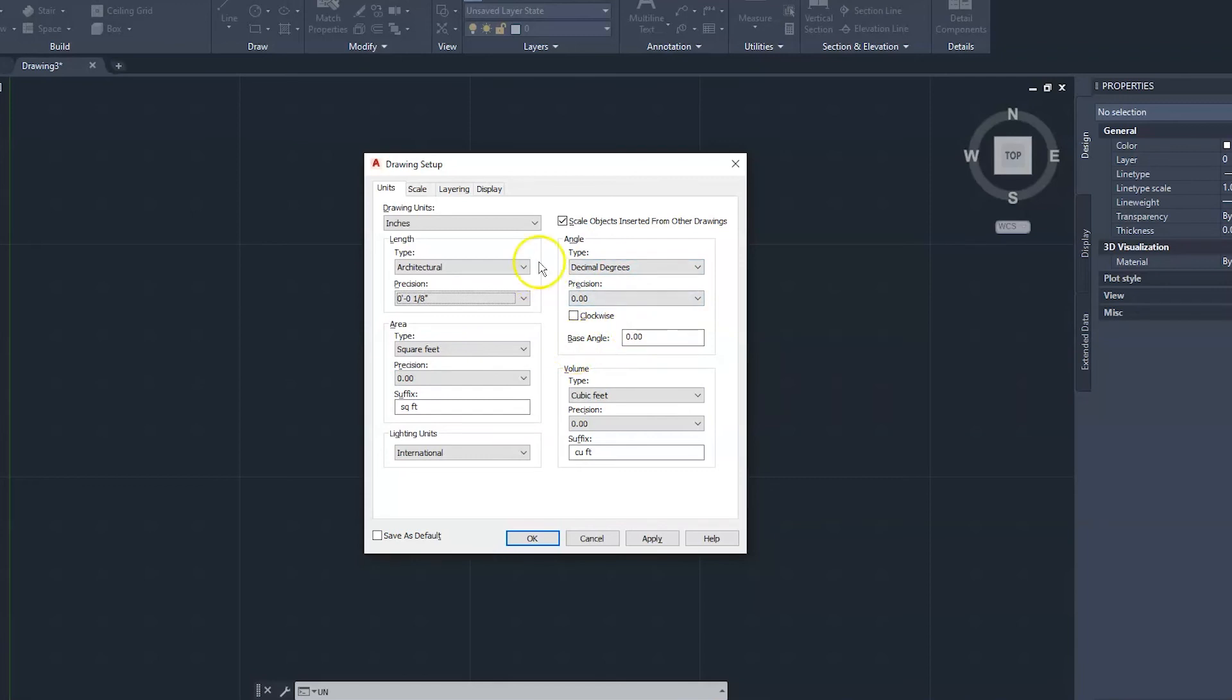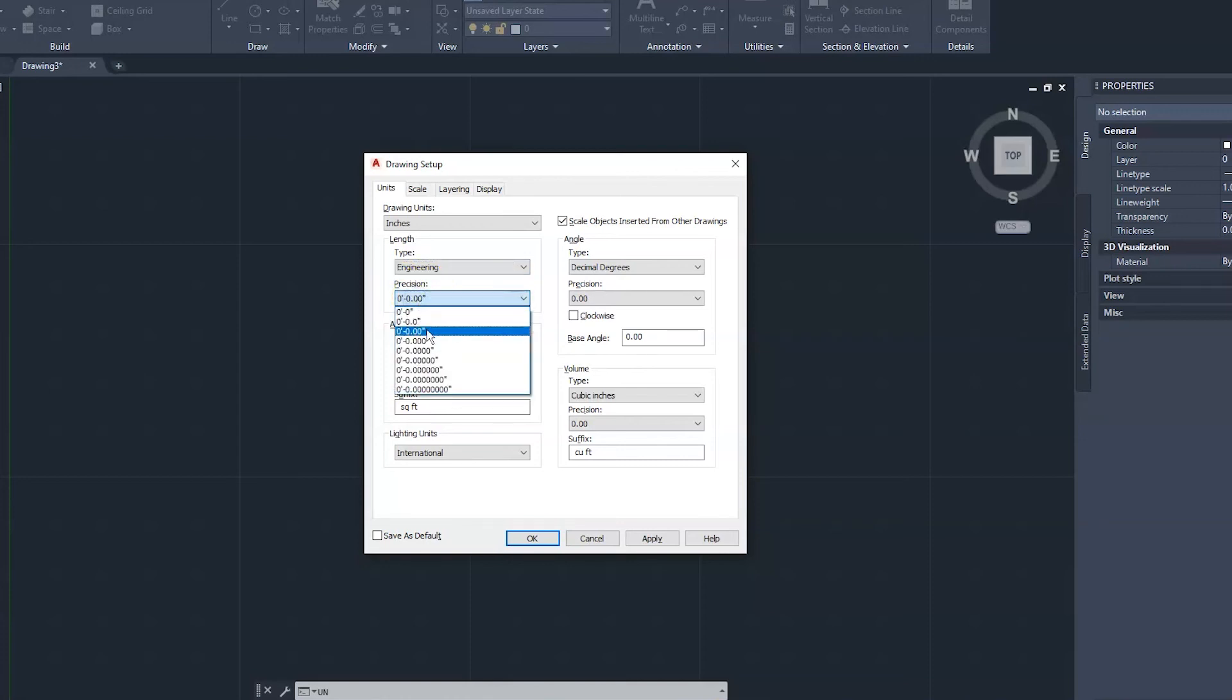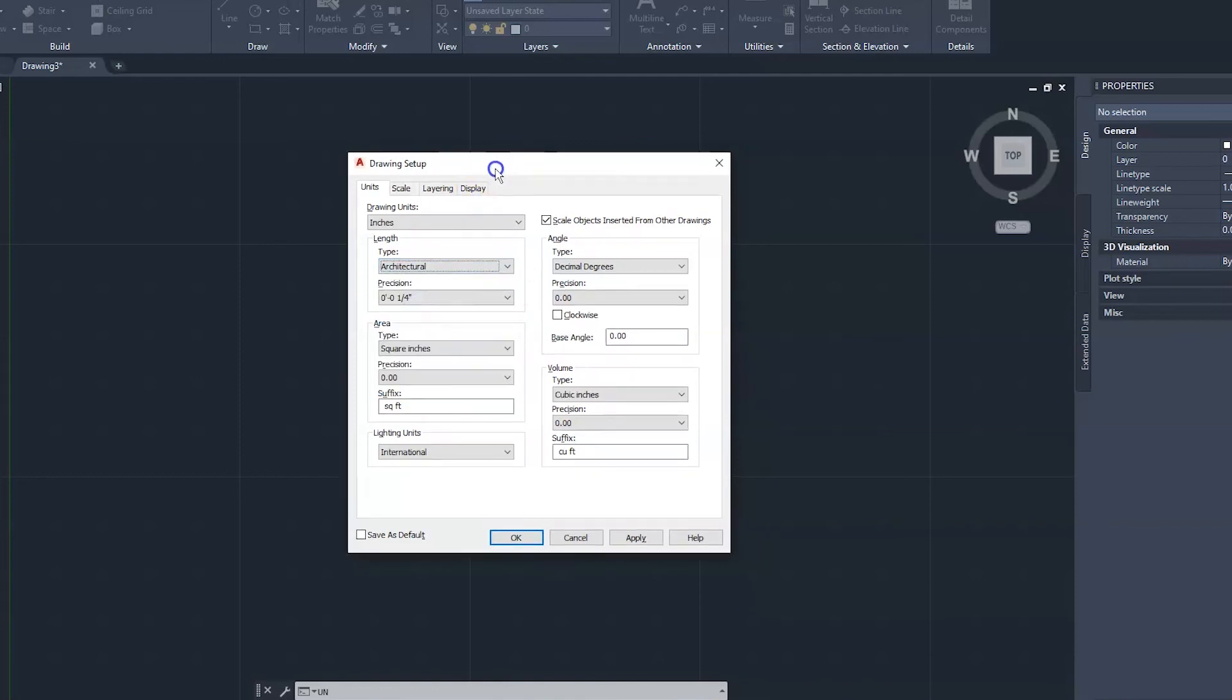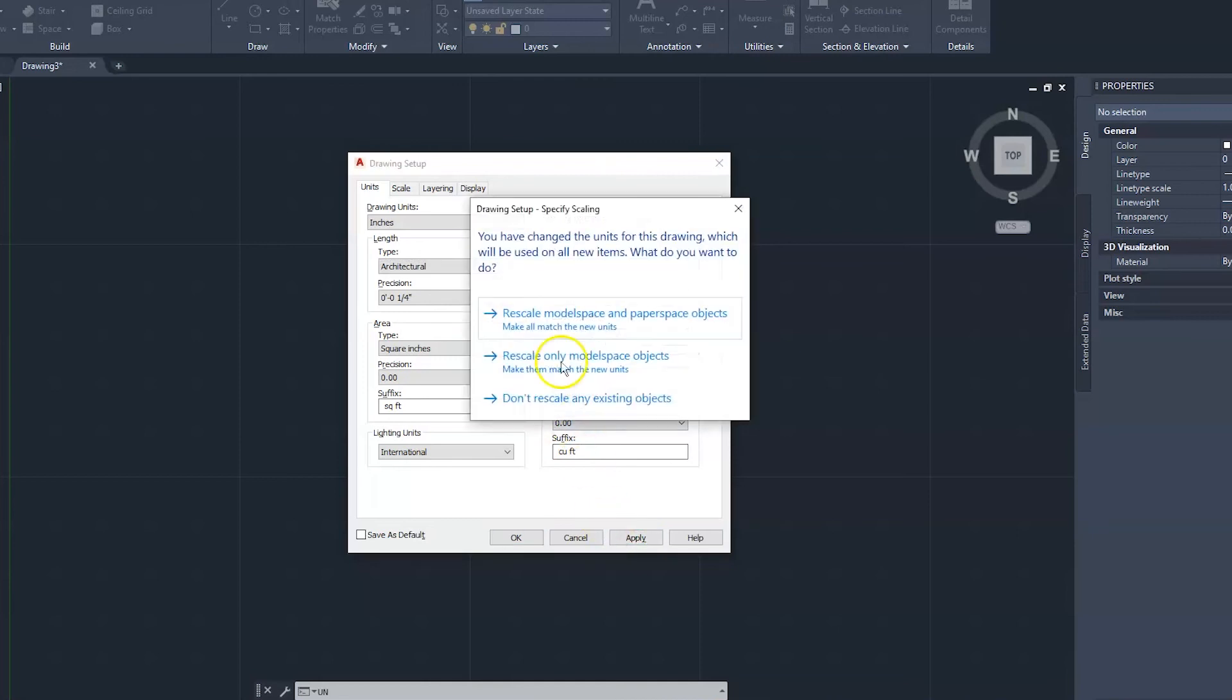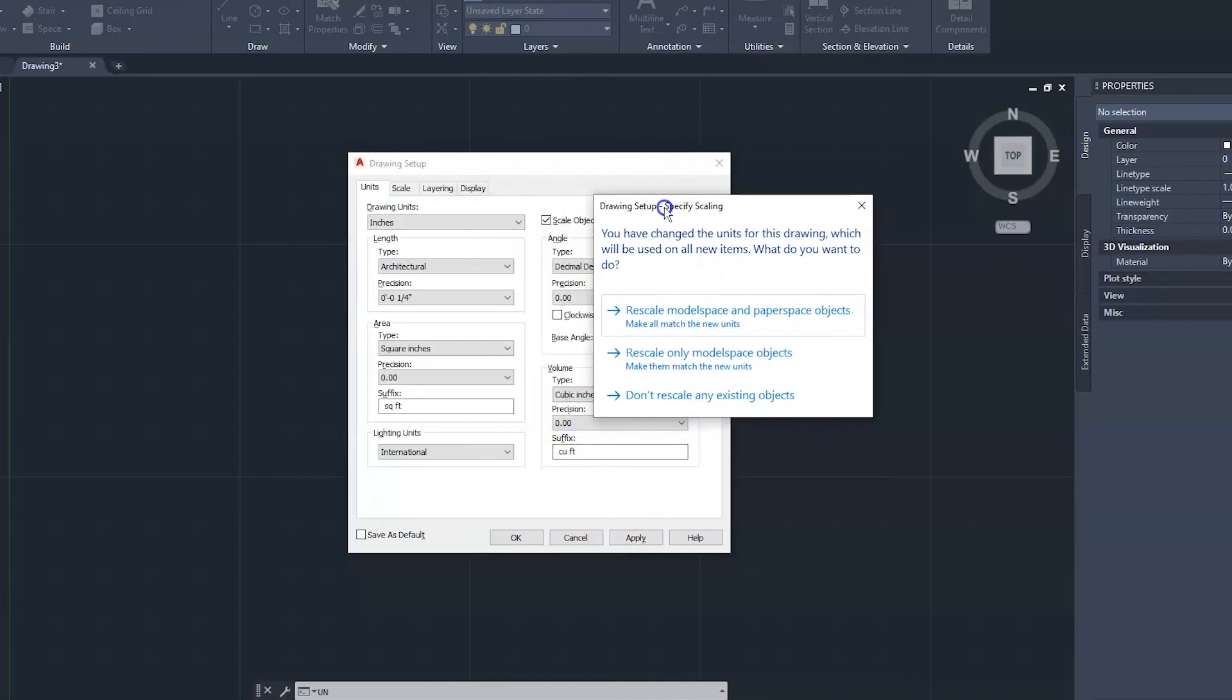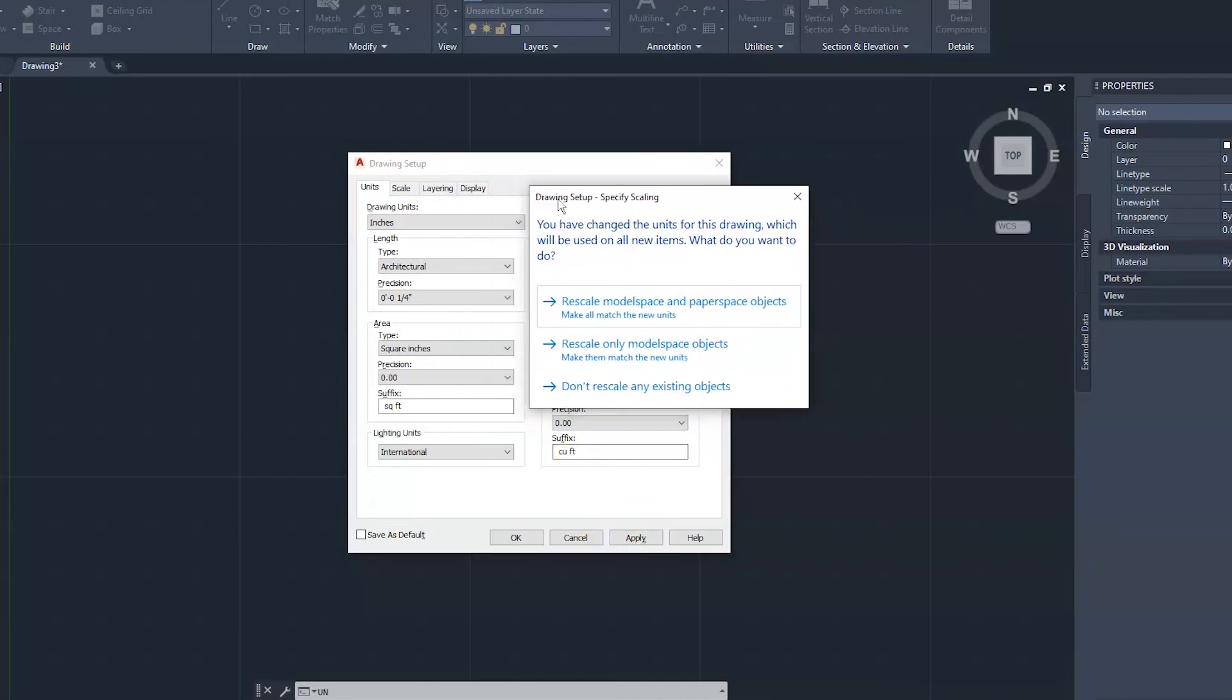Now for those of you who are doing engineering drawing within the inches unit, you'd go ahead and select Engineering, and that would change your precision from fractions to decimals, because these guys have to do drawing up to the thousandth or ten-thousandth of an inch. But we're going to stick with Architectural, and then you would go ahead and hit Apply.